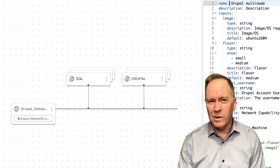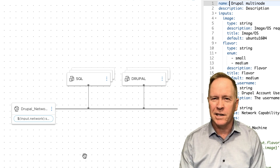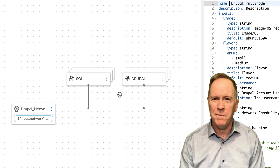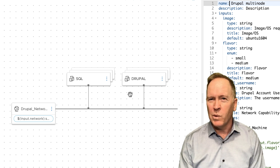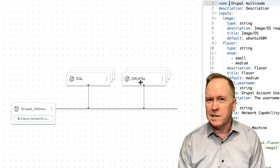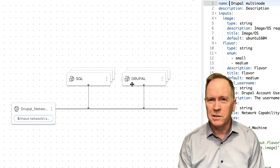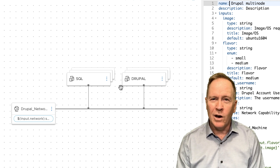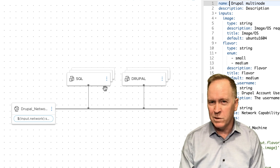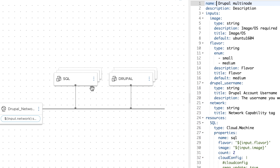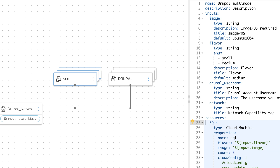I'm not going to drag and drop any components because as you can see in the design canvas, I already have a fully fleshed out blueprint. Looking at this blueprint, these two entries say we want to deploy one or more application servers containing the Drupal content management system. And over to the left, we can see machine components that will deploy the SQL database that Drupal will use.